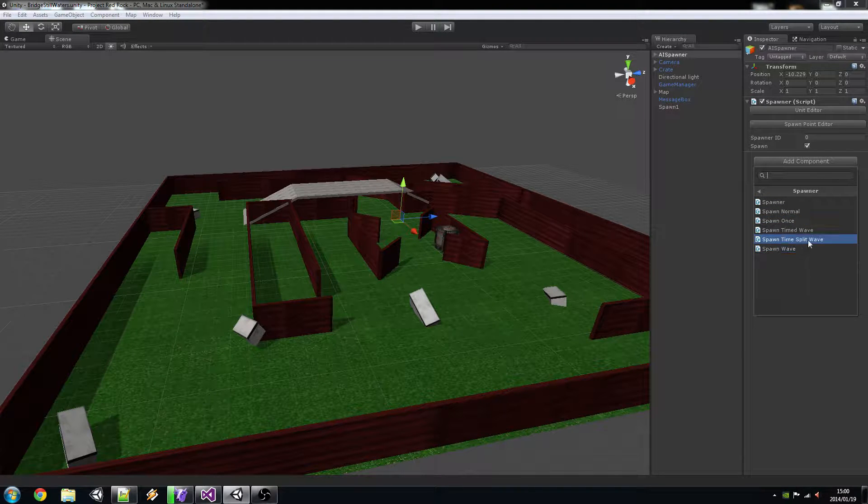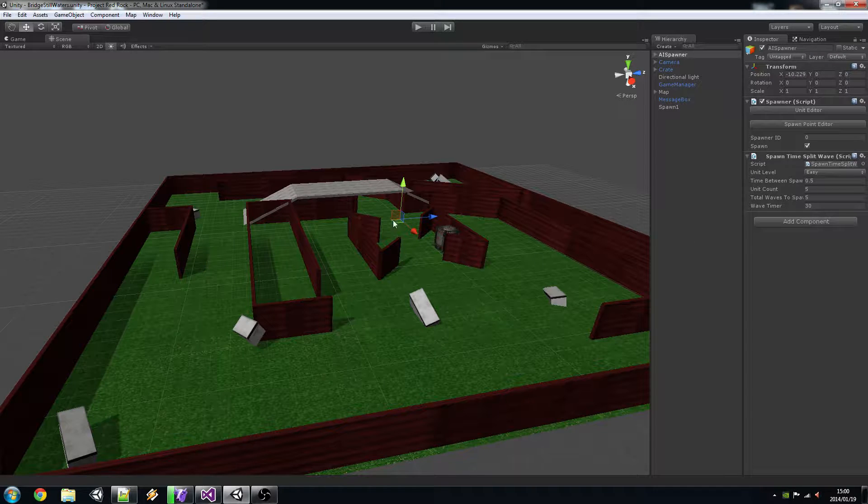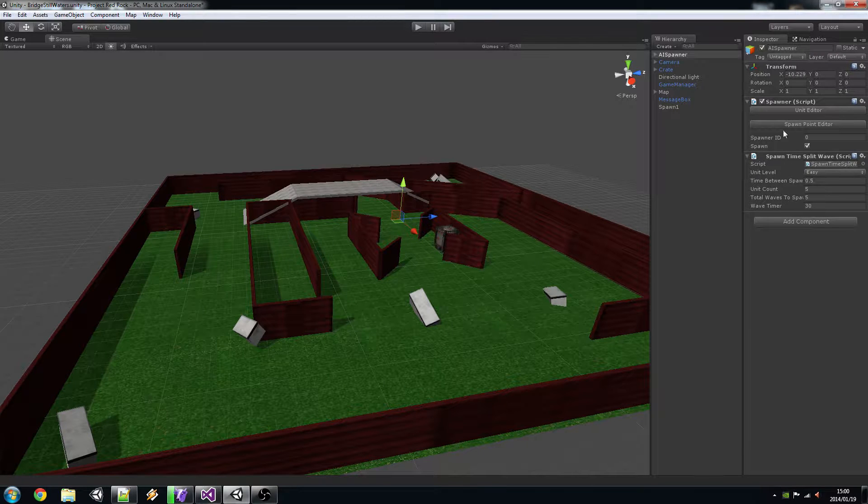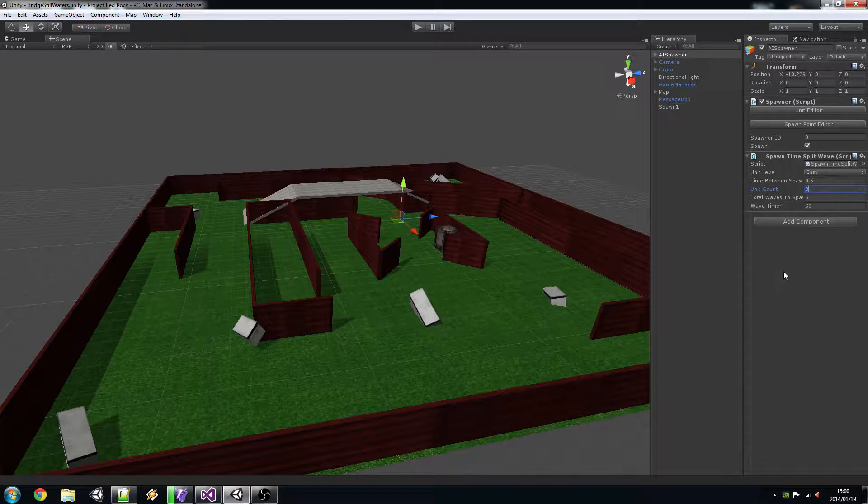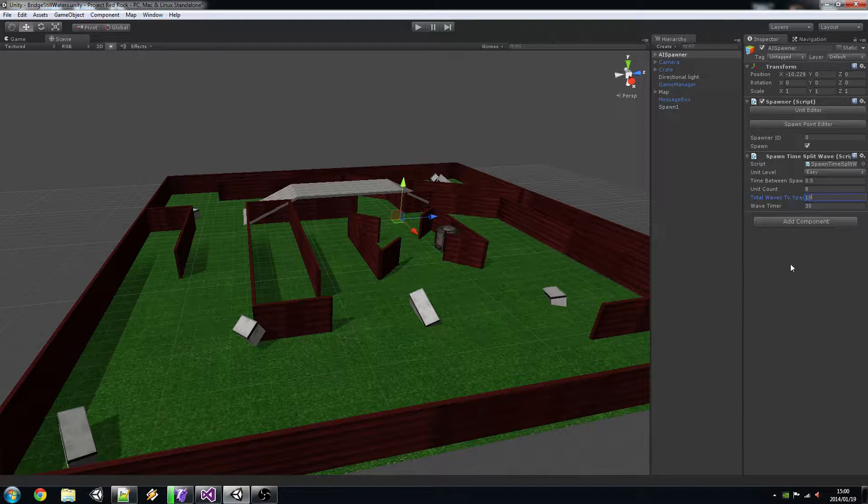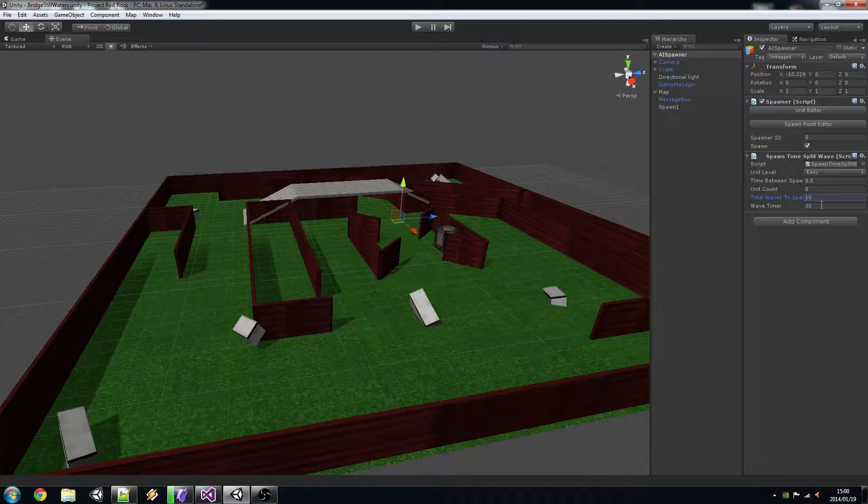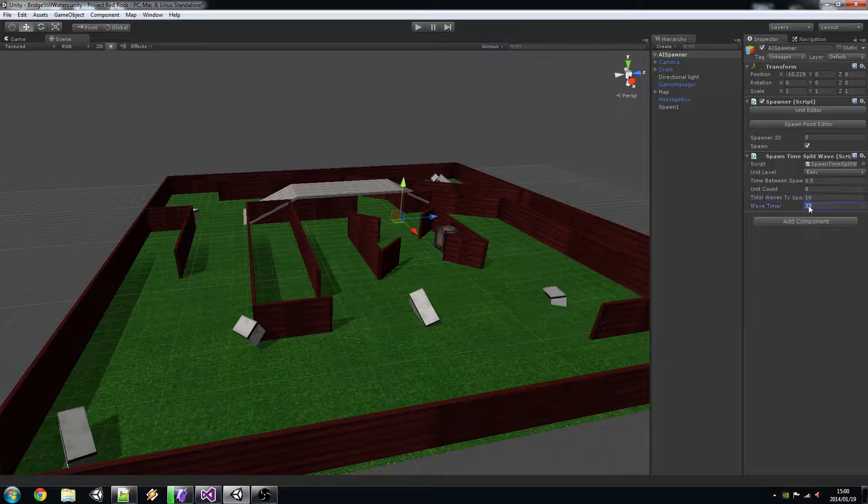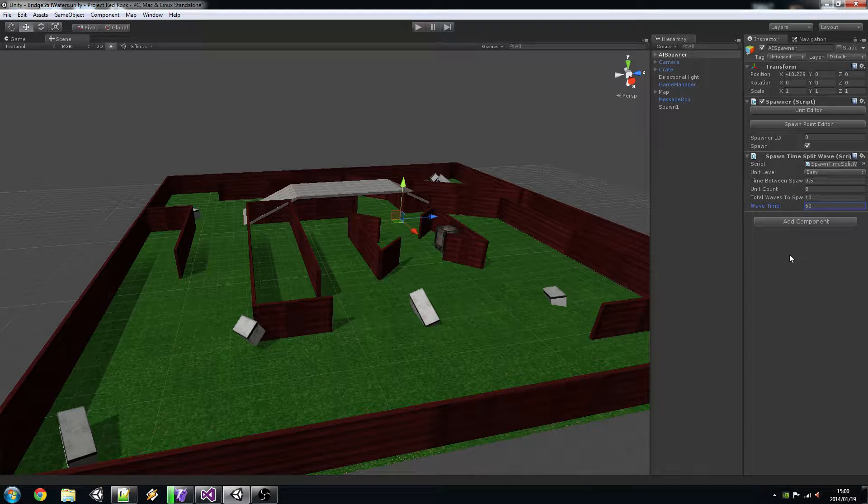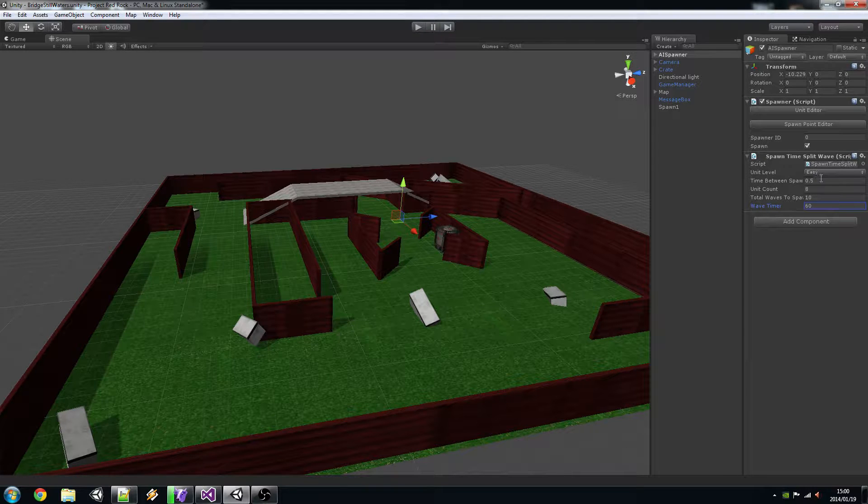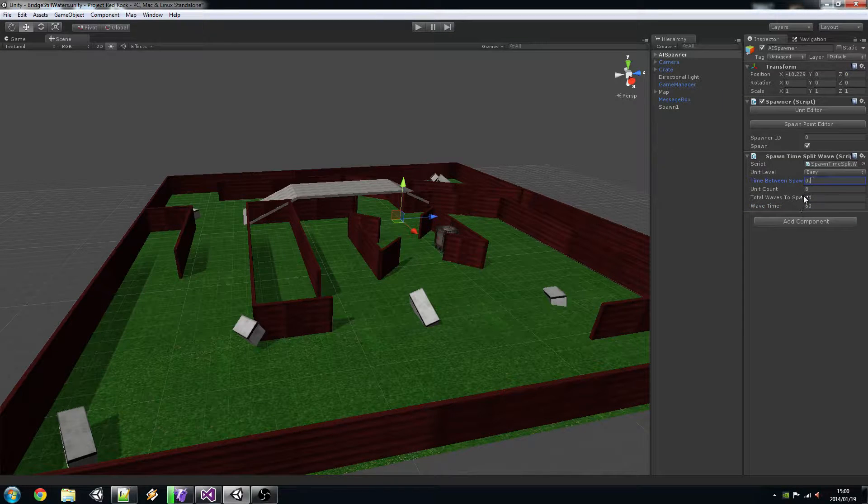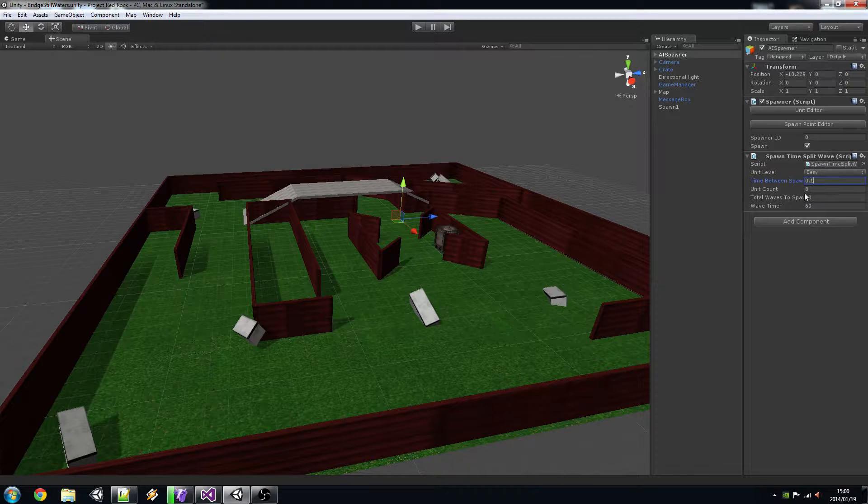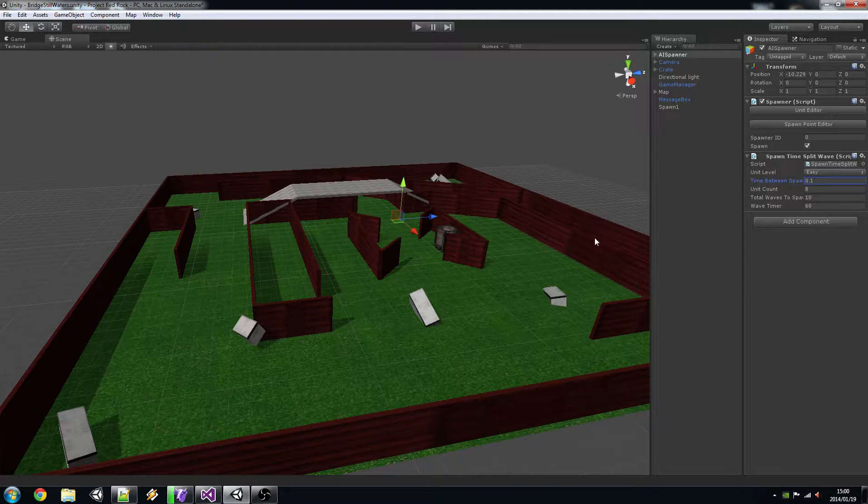And now I can go through and specify what kind of stuff I want to happen here. It's a time split wave and since I have 8 spawn points and I want there to be 8 people, set it to 8. Give it 10 waves to spawn and a 30 second timer. Make it a minute timer between each thing. Set to easy so it's going to happen on the easy thing. I can change this to 0.1 so they spawn very quickly.